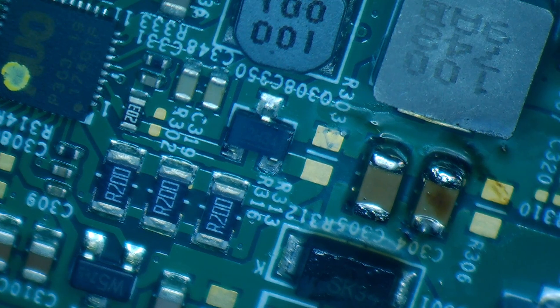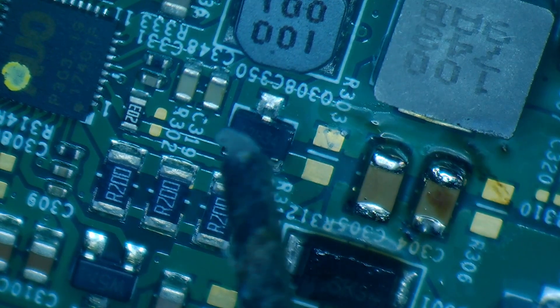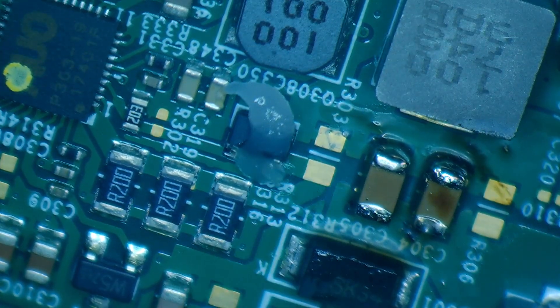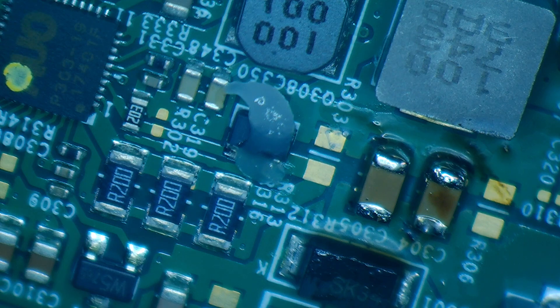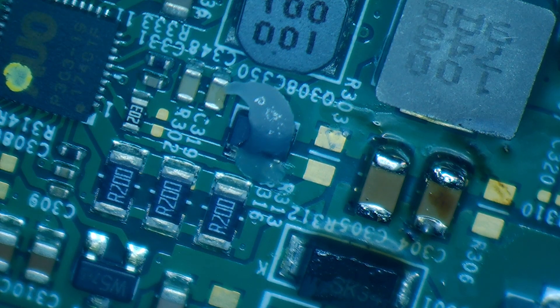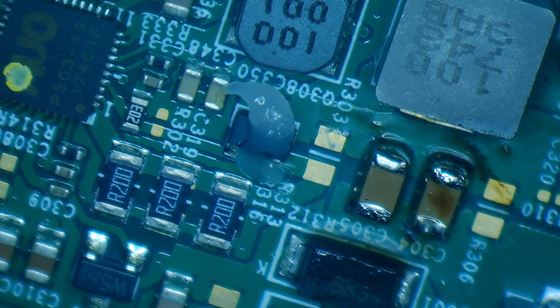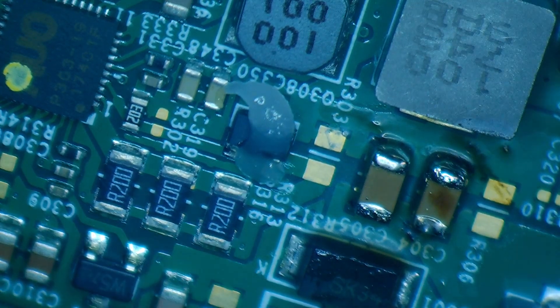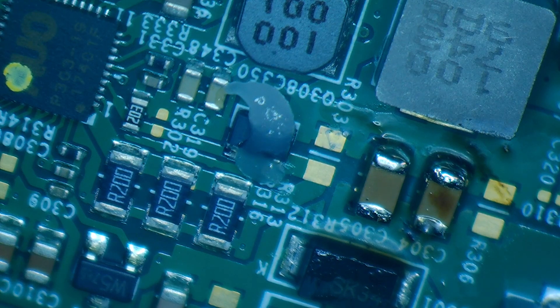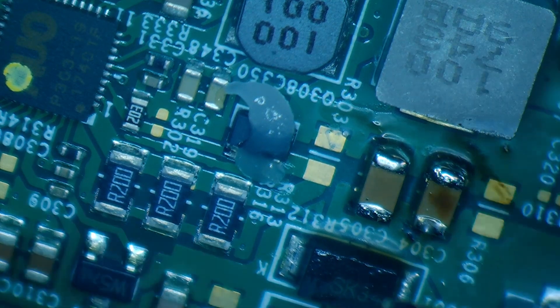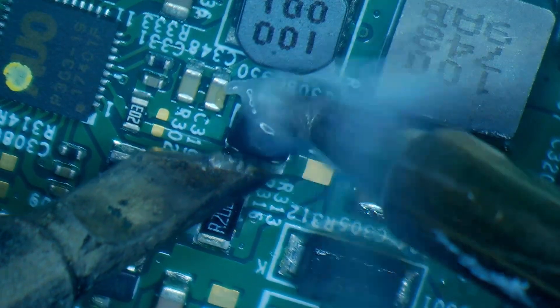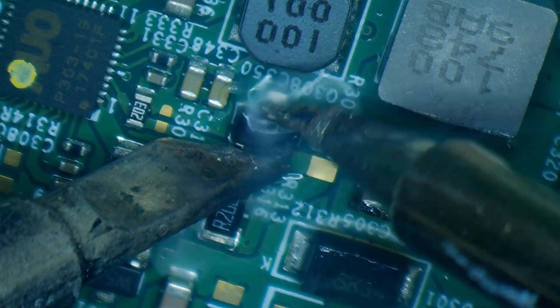I started at the 12 volts in and made my way down checking all the capacitors and diodes for shorts and I did come to a transistor that is showing up as a short so I'm gonna remove it out of circuit, check it out of circuit, and see if that is the cause of the short on this power rail.